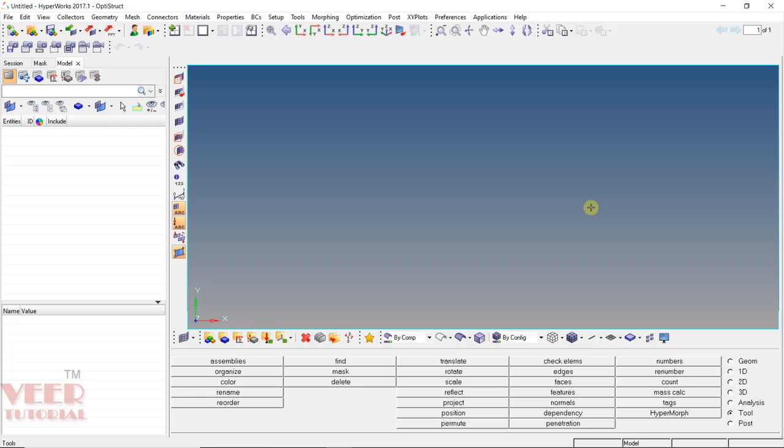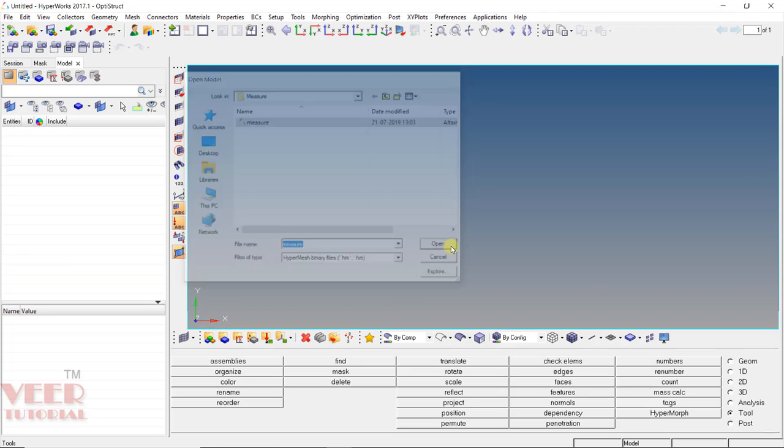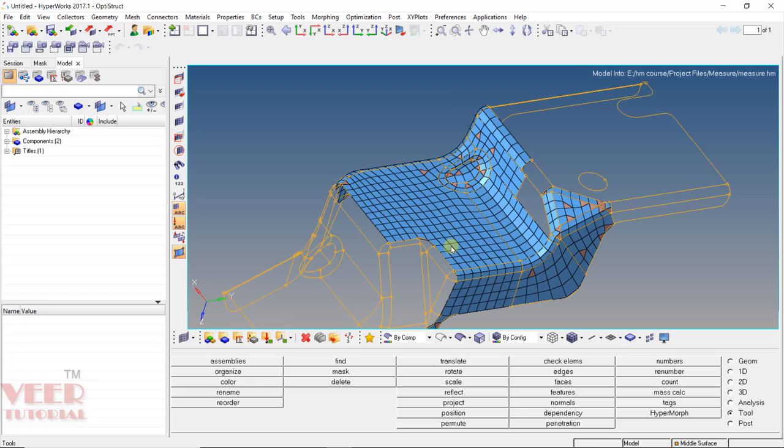Now to understand this, I go to Open, go to your project file, go to the folder of measure and select this file measure and click open. Now inside this file we can see we have created a mesh. So I click on the shaded geometry.